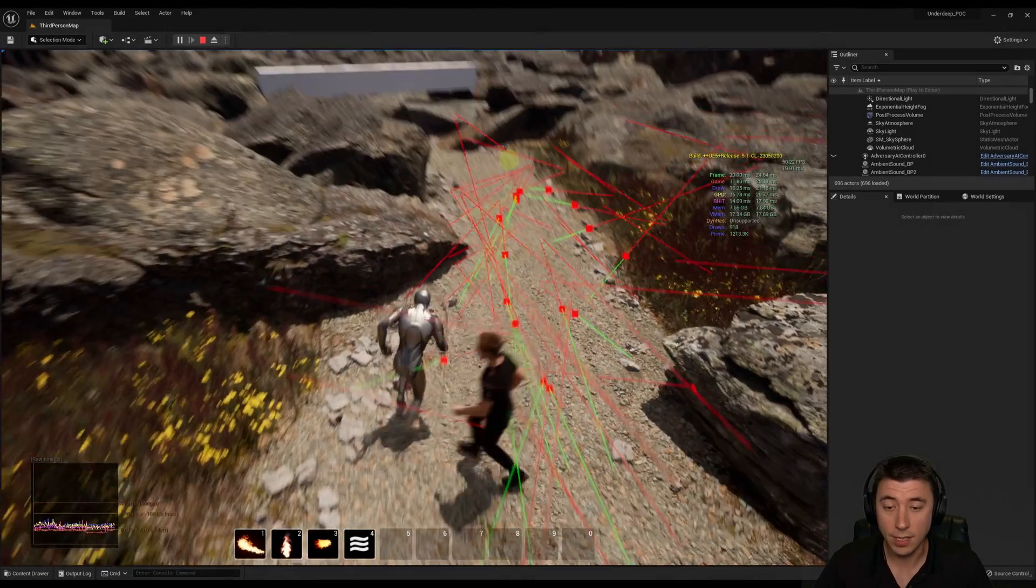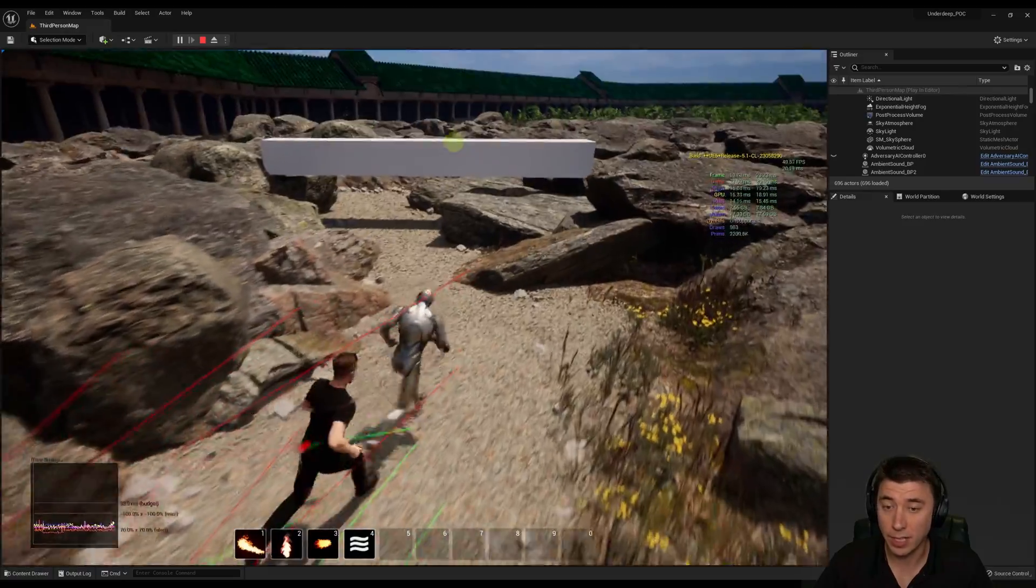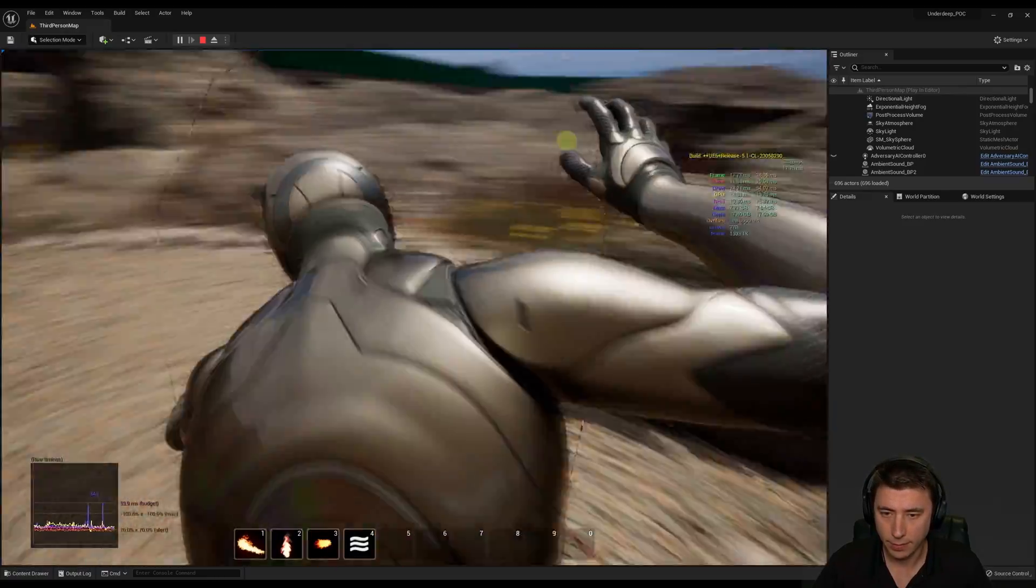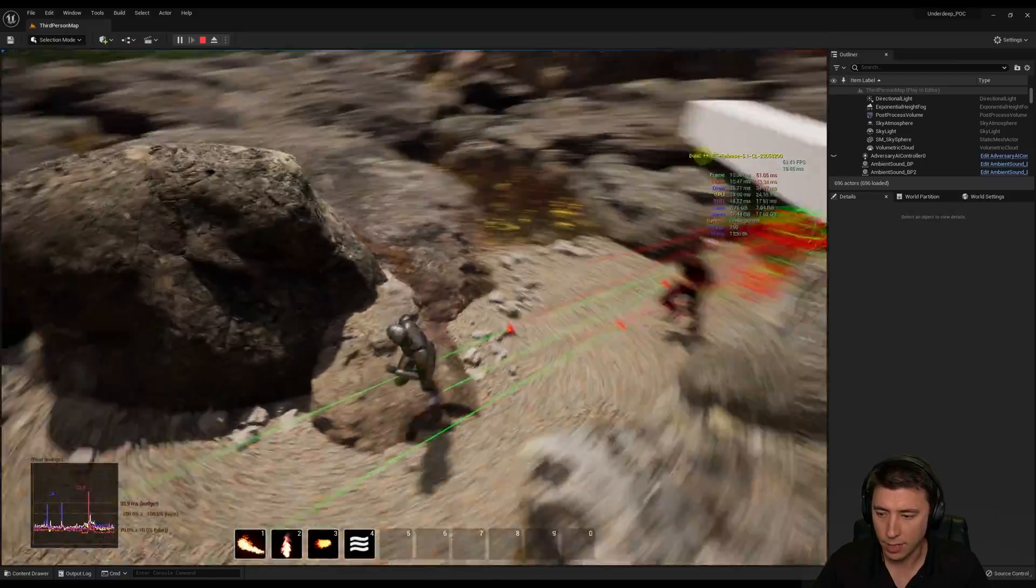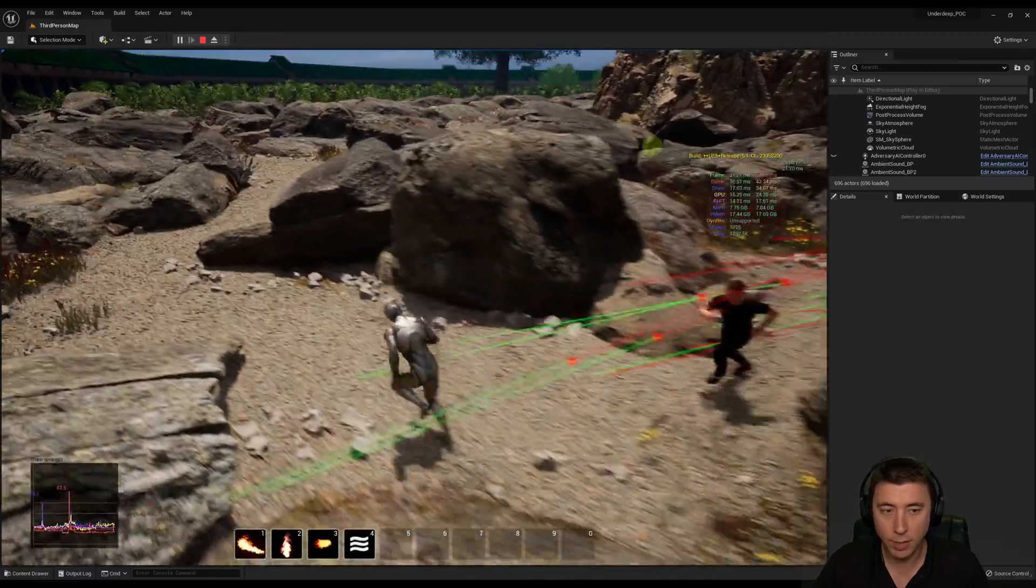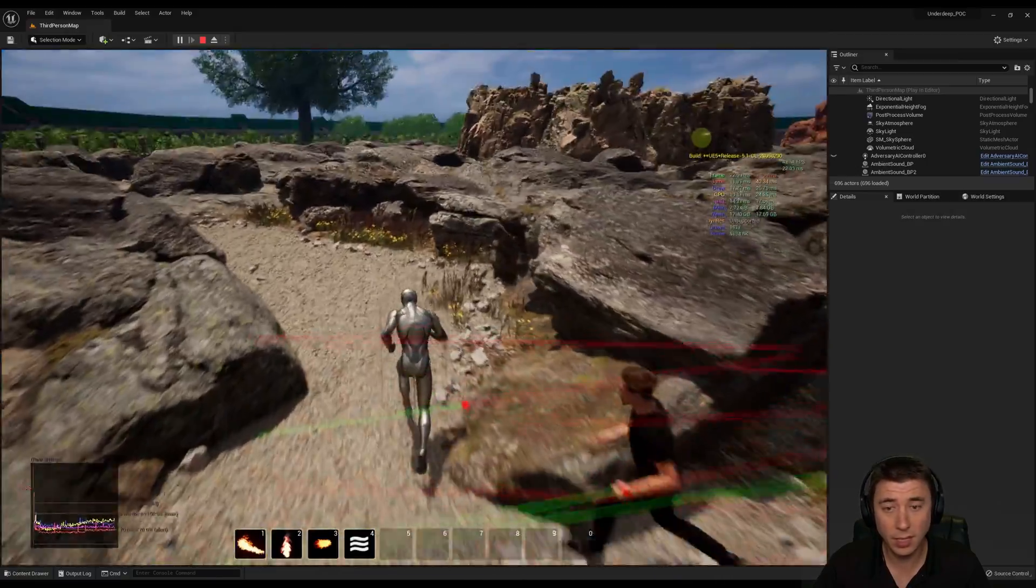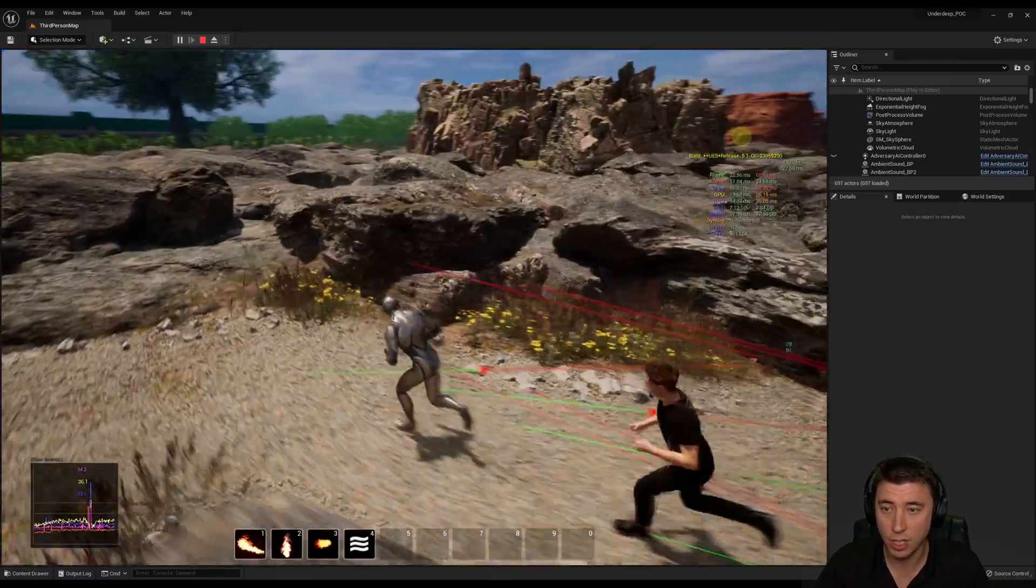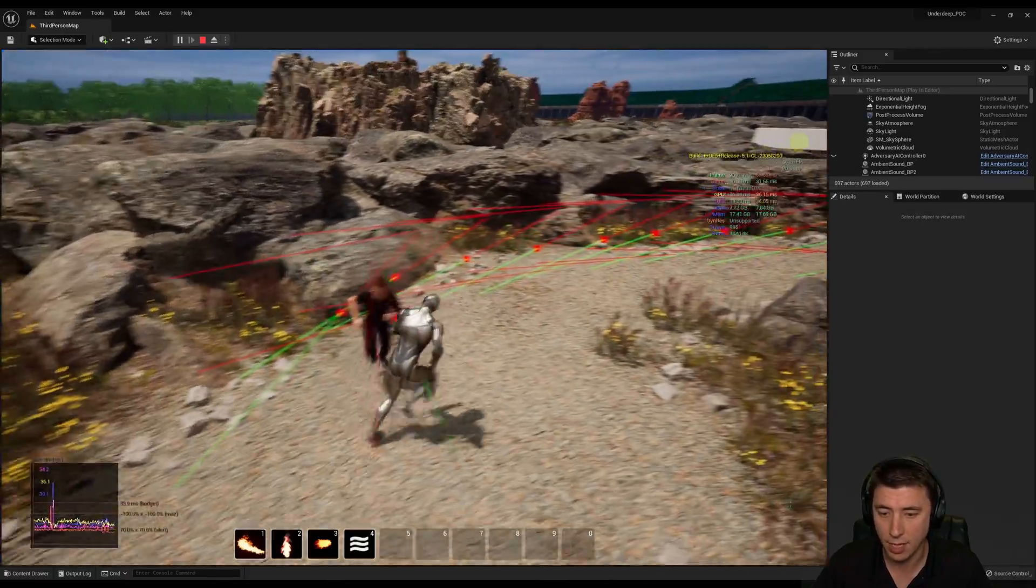And once I did that, level's performance, especially hitching, much, much better. So you see those hitches there. I still get a little bit of hitching, but it's mainly due to the size of the level, just the sheer amount of virtual memory that's needed.